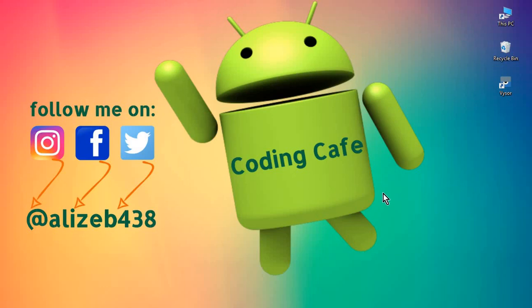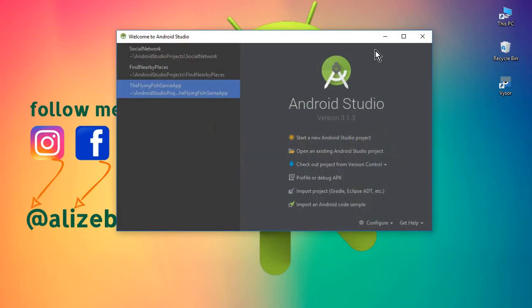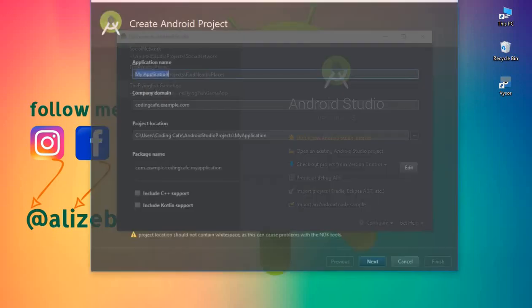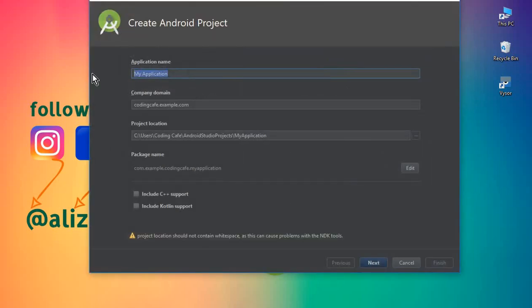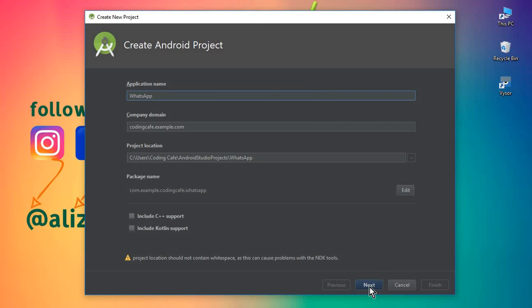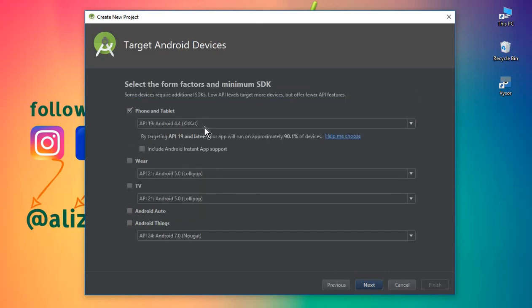Hello guys, welcome back to Coding Cafe. My name is Mohammed Ali and in this tutorial we will start work on our chat app which is just like WhatsApp. So let's start a new Android project — the name of this will be 'whatsapp', so this will be our application name. Click next.